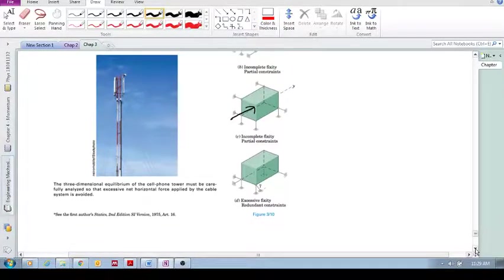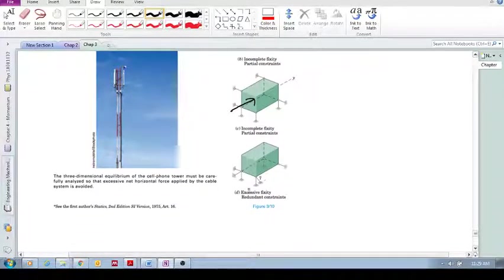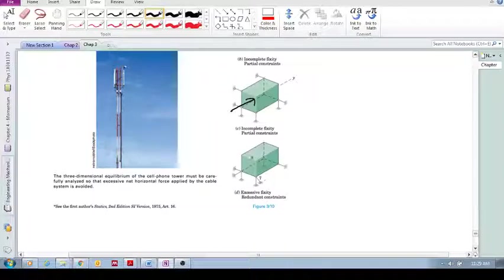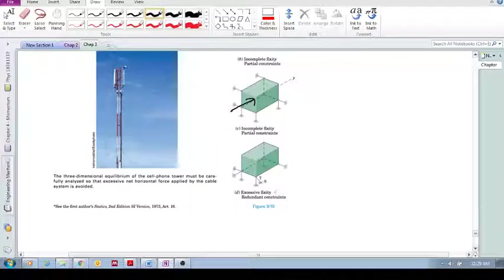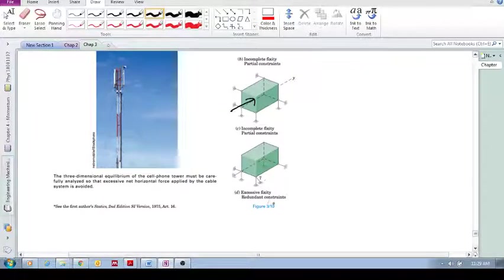And then the last one we'll look at is excessive fixity, redundant constraints. This is exactly the same as the top one that had adequate constraints, but you can see it has an extra constraint over here, so it's redundant.